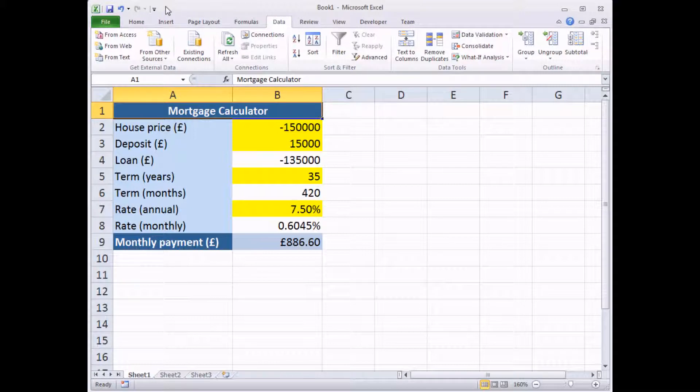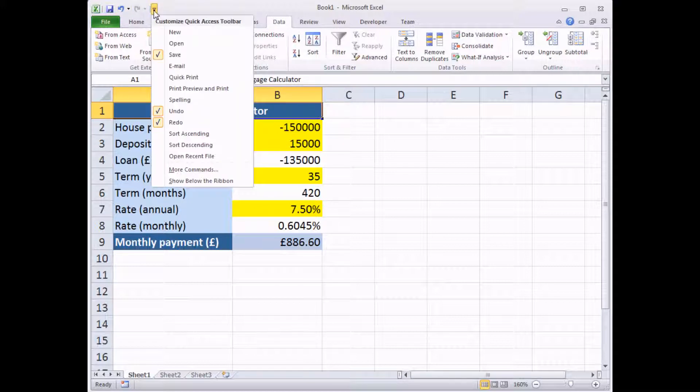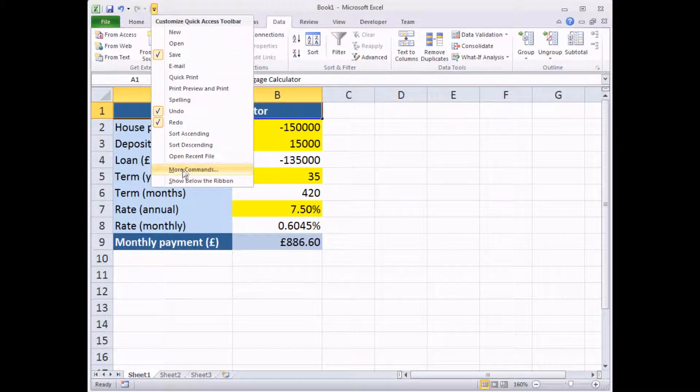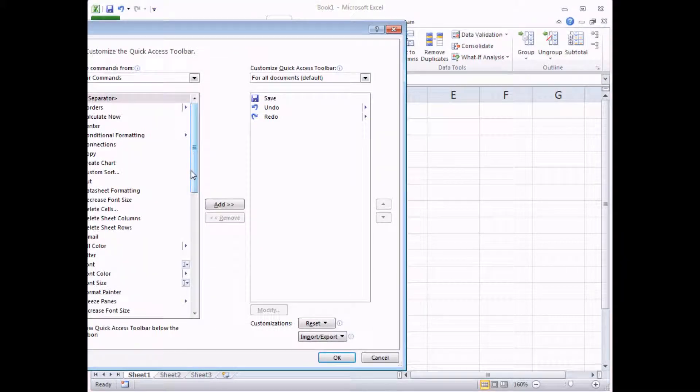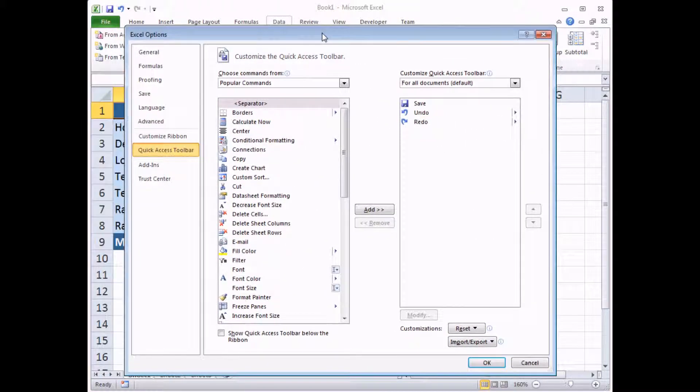And then this is Excel 2010, but it works in a very similar way in 2007 as well, in case you're using that version. Find the end of the Quick Access Toolbar. Click on the drop-down arrow. And in there, there should be an option that says something like More Commands. Click on that option. It opens up a dialog box.